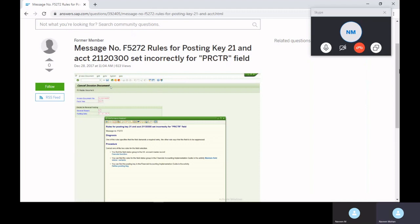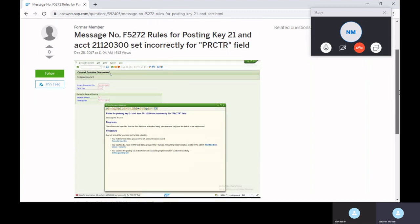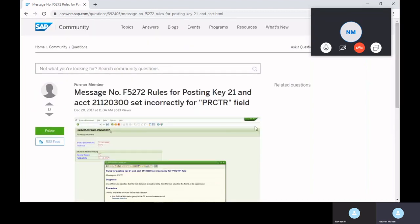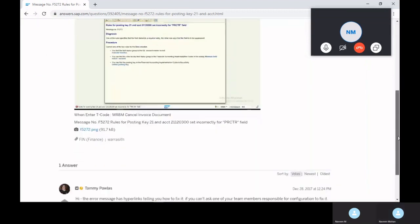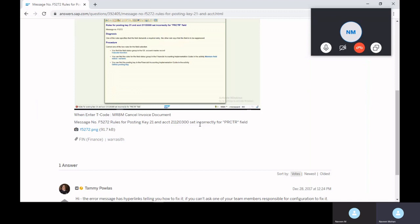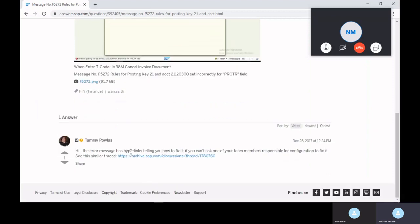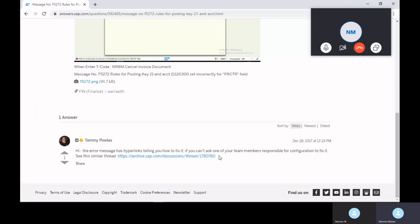I'll give you a clear-cut explanation and the solution on how to verify. See in the Google what they gave. When they decode MR8M invoice document and rules posting key 21 is set incorrectly for profit center account field. What they give - see, this message has been hyperlinked telling you how to fix this. In the SAP, this is an SAP link which they are answering the questions. This is the response from SAP.